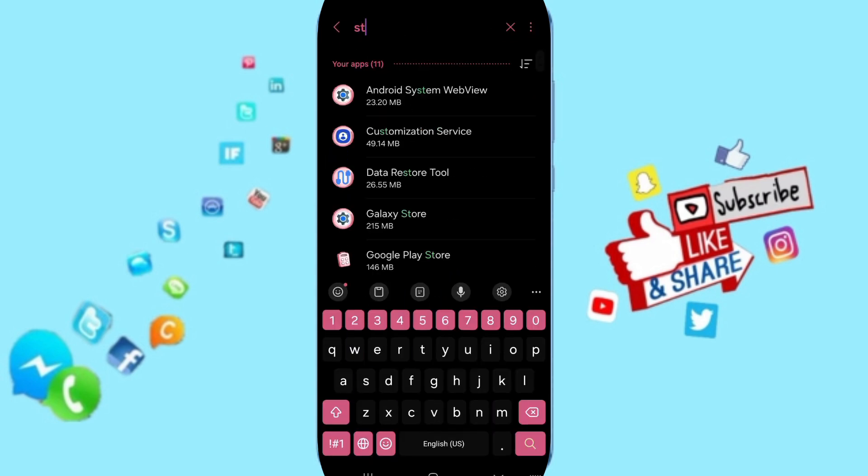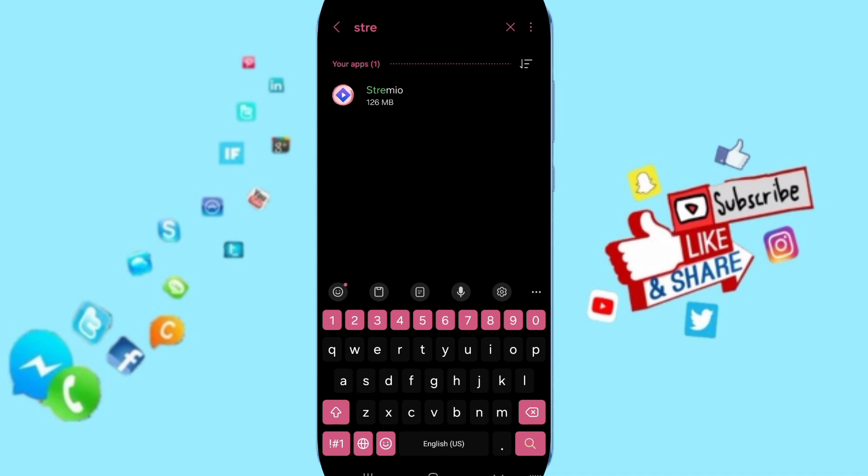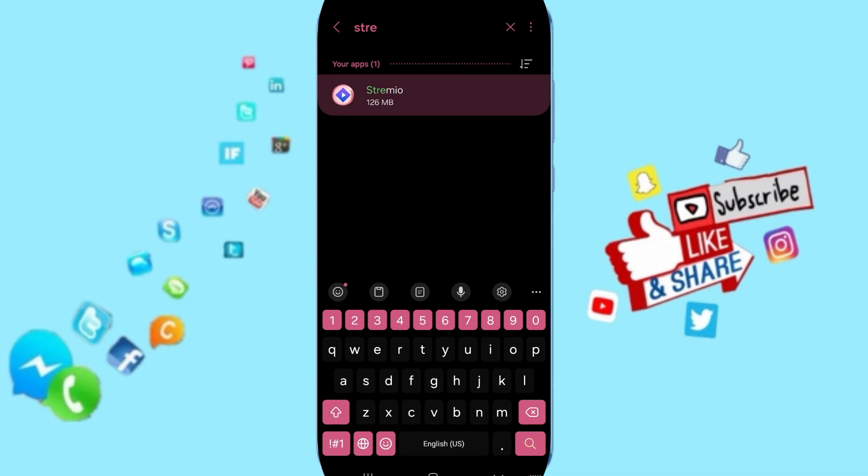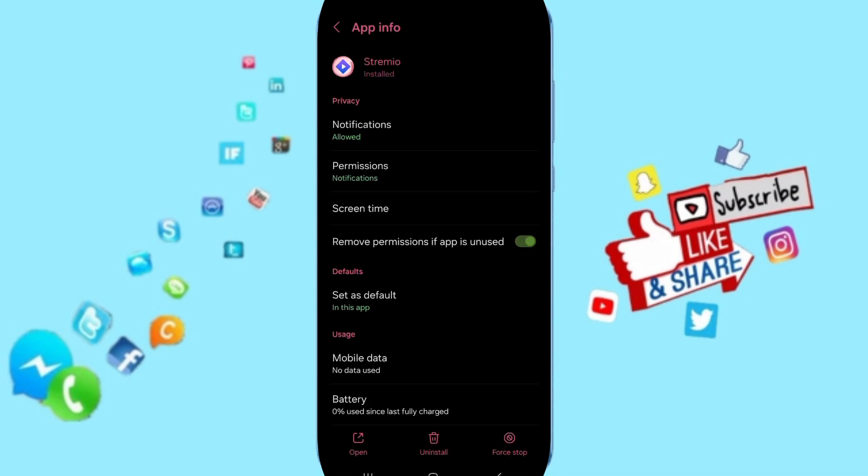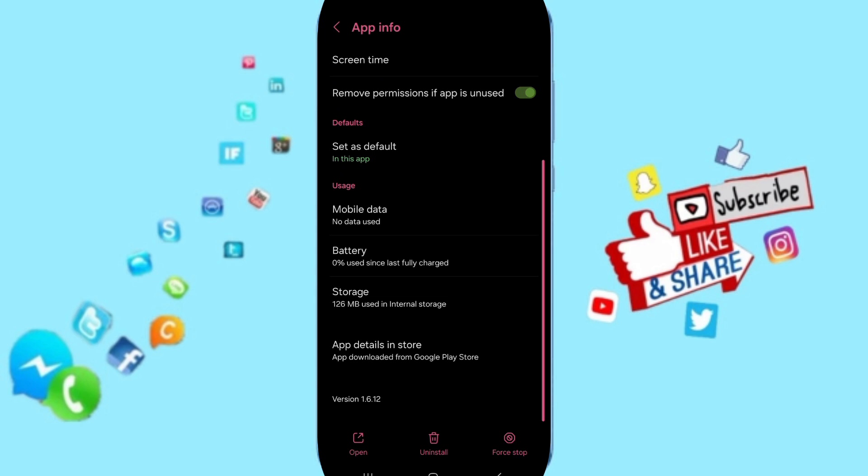At the top, you can search for Stream U and click on it. On this App Info page, you can first click on Stop, then click OK.